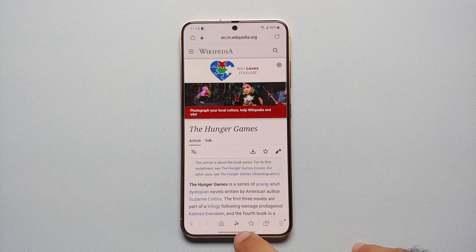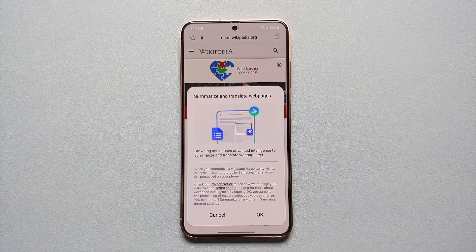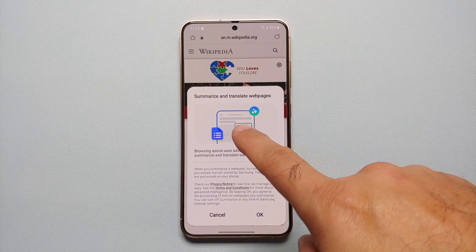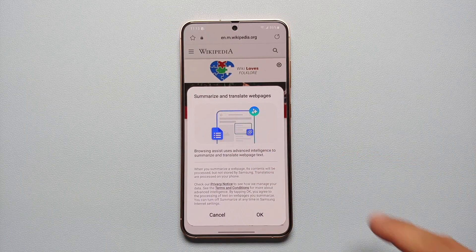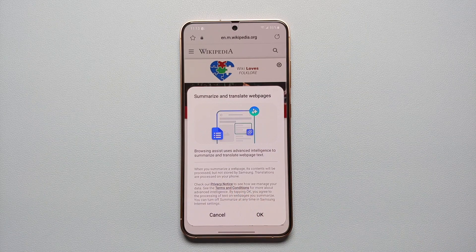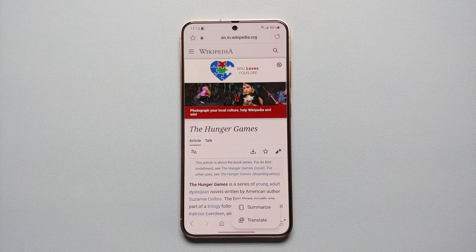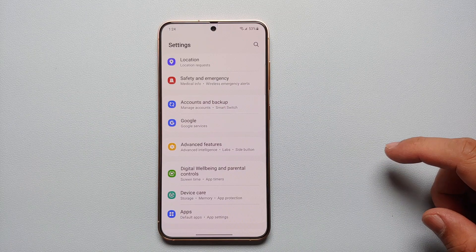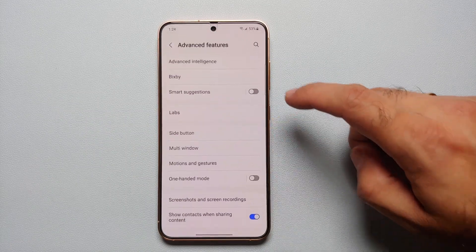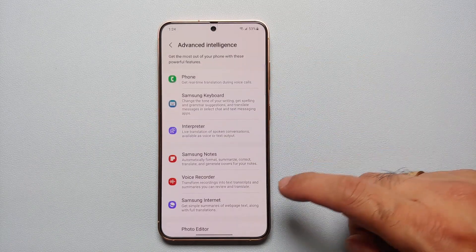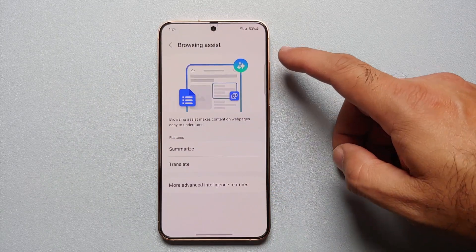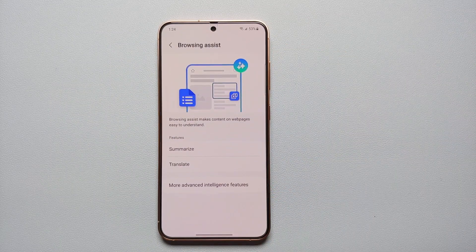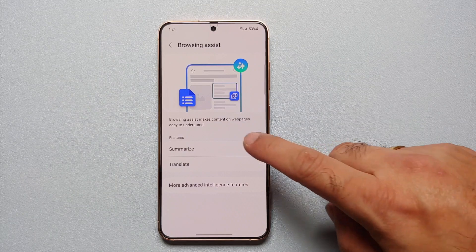Hey peeps, what's up, Bunchy here back with another video. In this video I'm going to show you how you can use the AI feature of Browser Assist on your Samsung Galaxy S24 series, which includes the Galaxy S24 Ultra, the S24 Plus, and the base model of the Samsung Galaxy S24. First thing, we'll go into Settings, Advanced Features, Advanced Intelligence, Samsung Internet, and this here is the feature of Browsing Assist or Browser Assist.